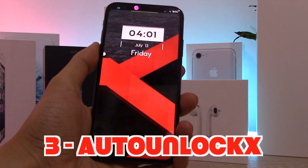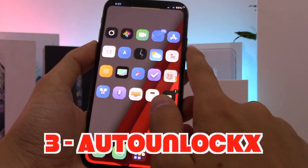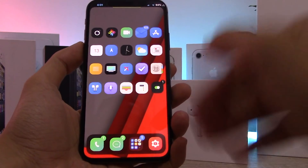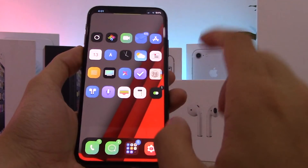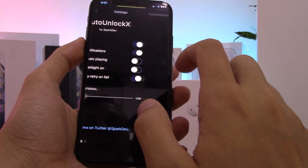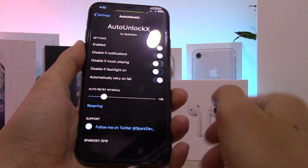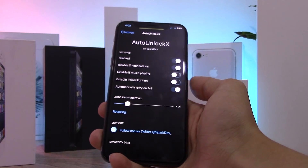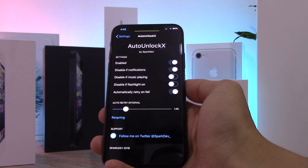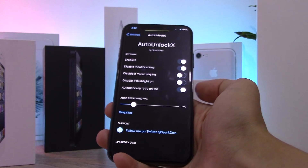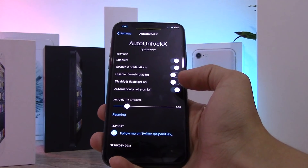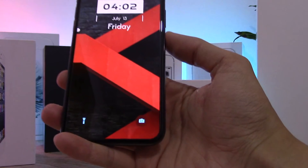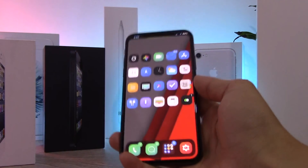This next tweak is called Auto Unlock X. When your screen turns on and you look at your phone, it will unlock automatically without having to swipe up. In the settings you can disable it when notifications are present so you don't blast through to the home screen and lose your notifications, disable it when music is playing, disable it when the flashlight is on, and have it automatically retry when Face ID fails. It works really well, pretty much 100% of the time.